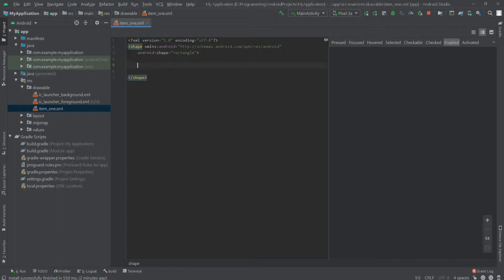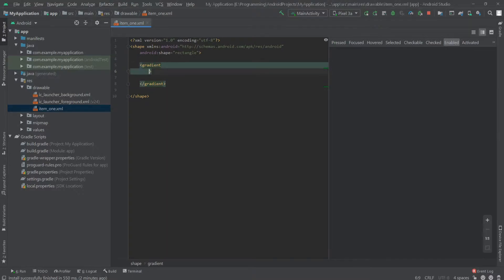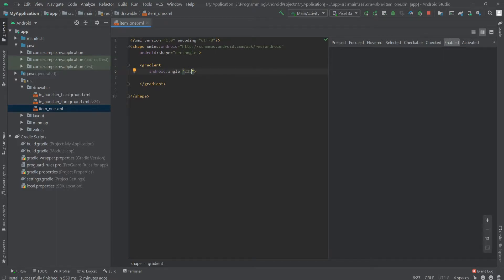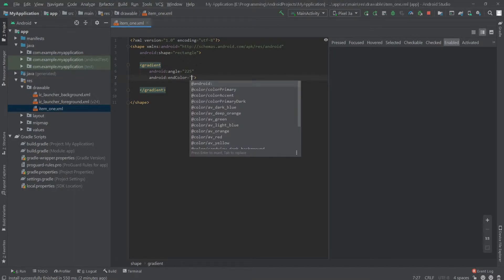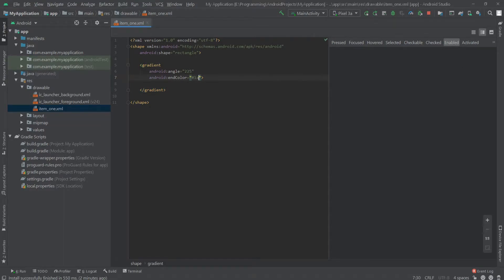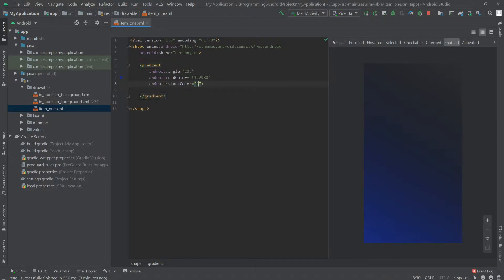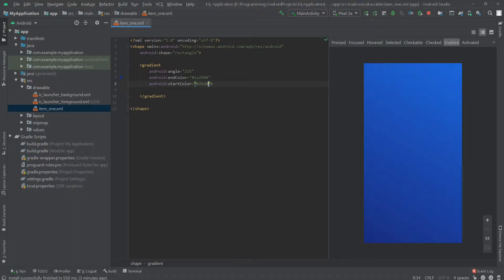Inside the shape I'll create a gradient. The properties of this gradient will be: angle 225, end color set to 1A2980, and start color set to 26D0C.